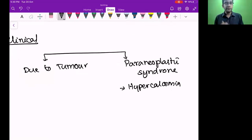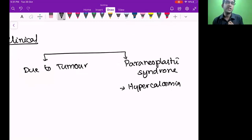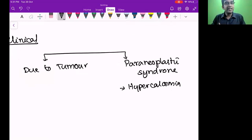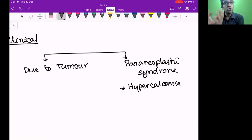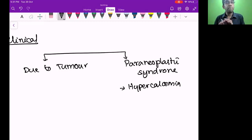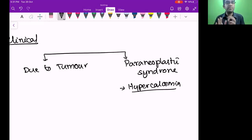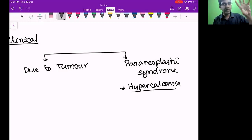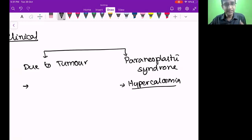Paraneoplastic syndromes occur in about 2% of disease spectrum. One important paraneoplastic syndrome for squamous cell carcinoma of the lung is hypercalcemia. When you see a patient with hypercalcemia, don't immediately think lung cancer — rule out all common causes first, then keep paraneoplastic syndrome in mind as well. That makes you the best doctor: rule out every common cause first, then consider this. Due to tumor, the patient can also have blood in the sputum — hemoptysis.